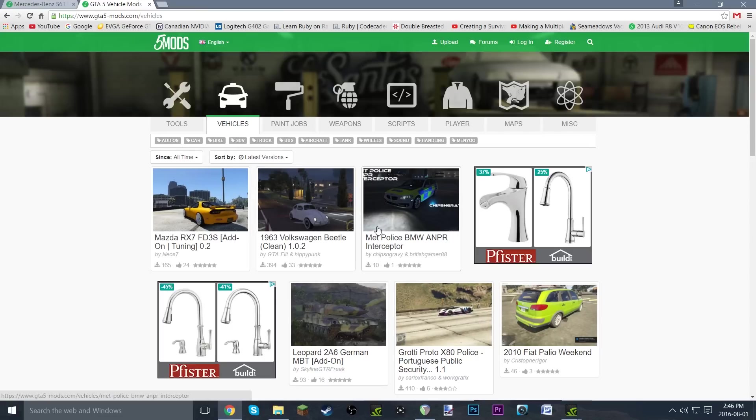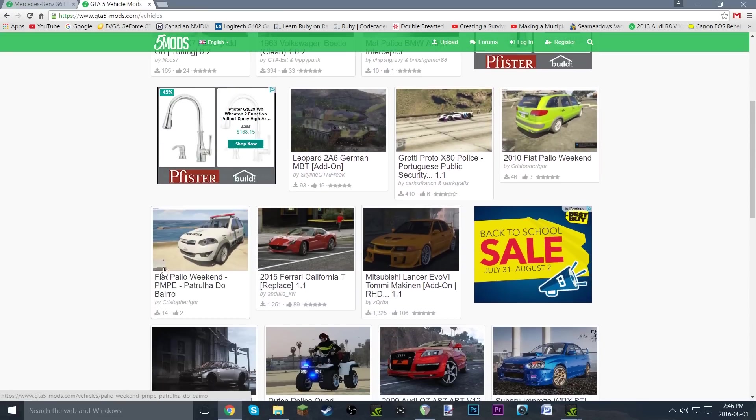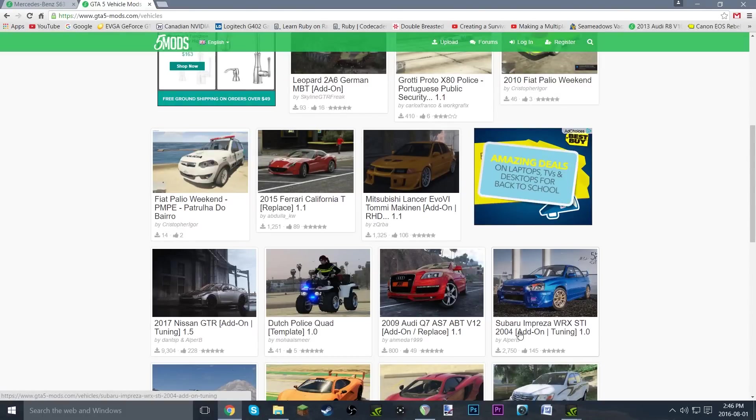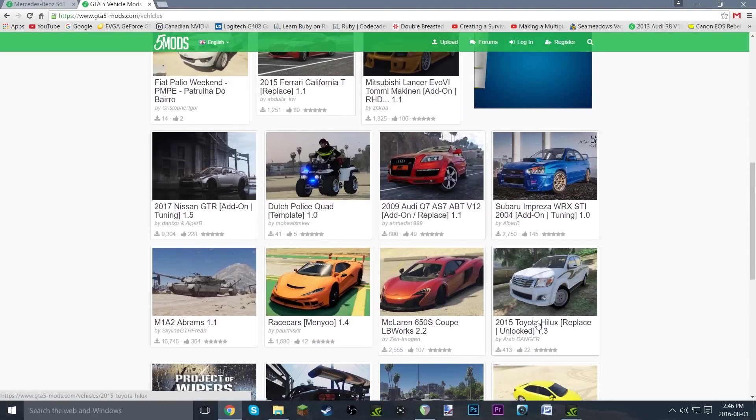You can choose any car out of these that you want, and the ones that say add-on are the ones I'm going to show you how to install today.